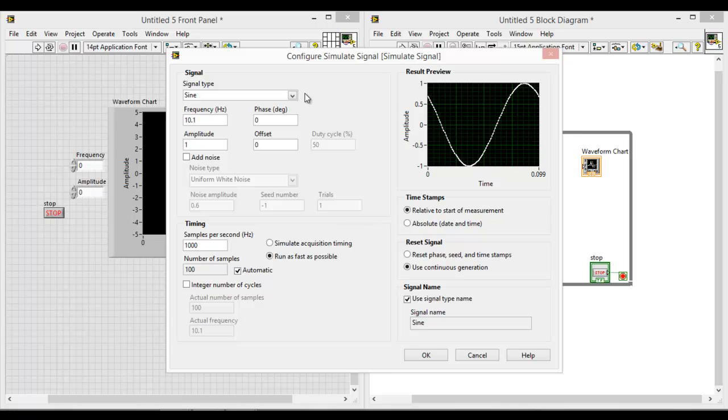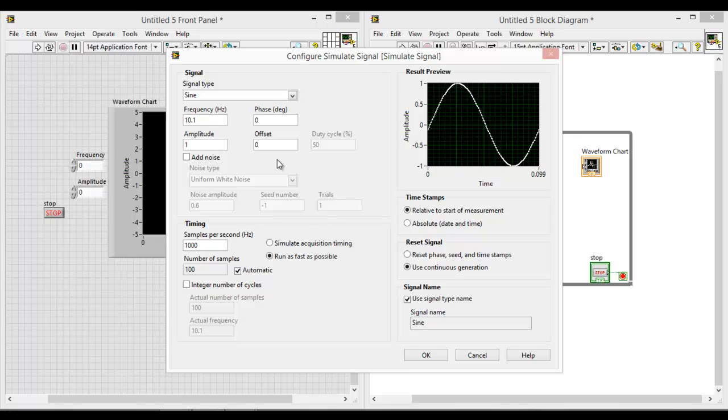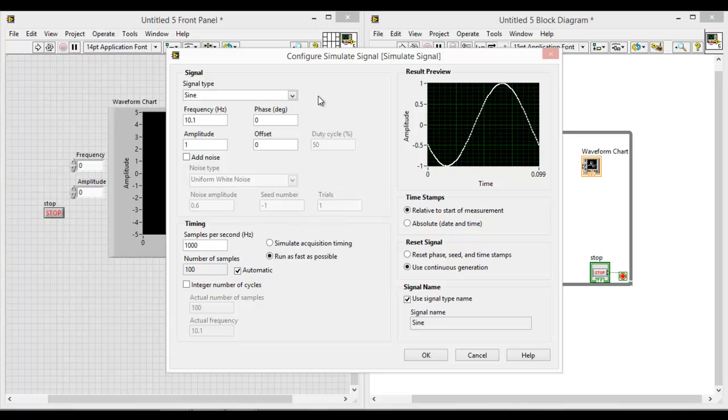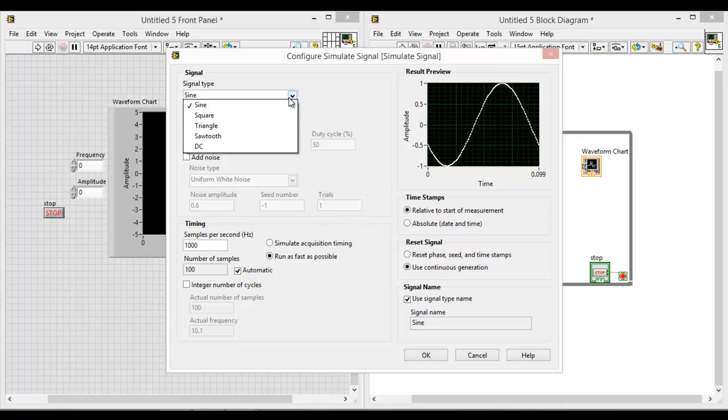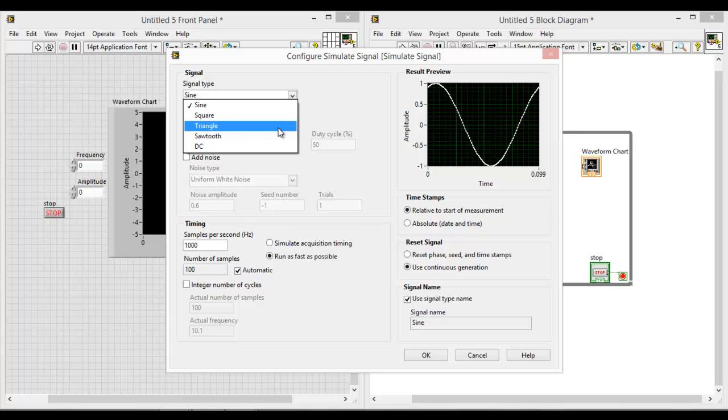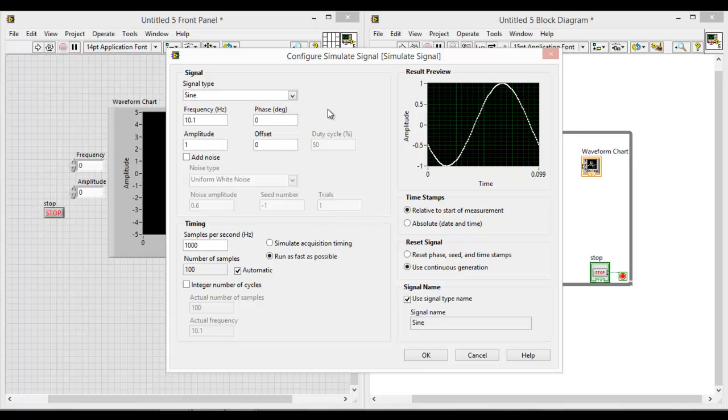And you set the corresponding variables right over here. So for this case, we will just do a sine signal. There's also different types of signals as well like triangle. But for this example, we will just look at the sine.